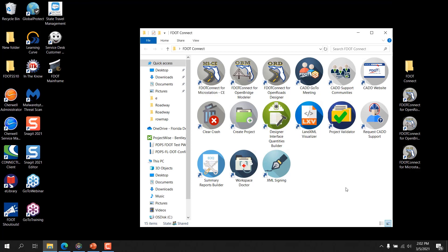The previous chapter discussed the FDOT Connect Desktop folder. This chapter explores using the launch icons to launch OpenRoads Designer and selecting the FDOT Workspace from the Workspace Selection drop-down in the OpenRoads Designer Backstage. OpenRoads Designer organizes DGN files into projects called Work Sets. These Work Sets are stored in the designated Work Set folder, and are further organized into subfolders based on Workspace.